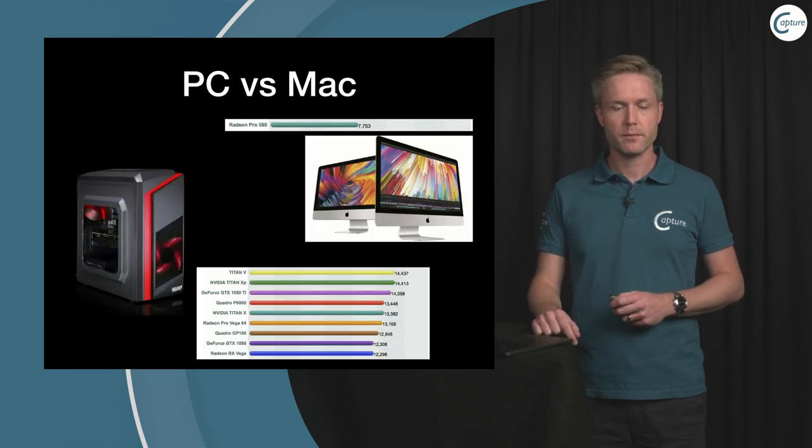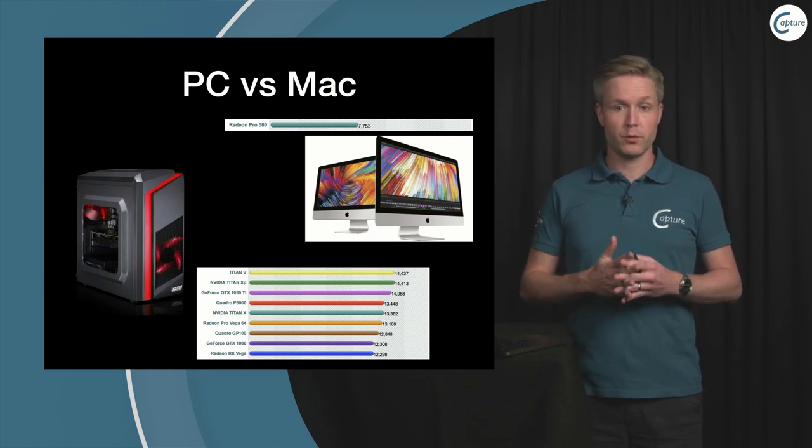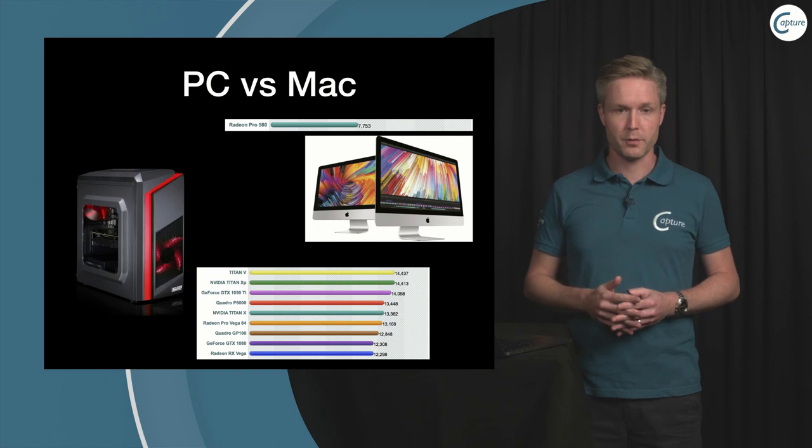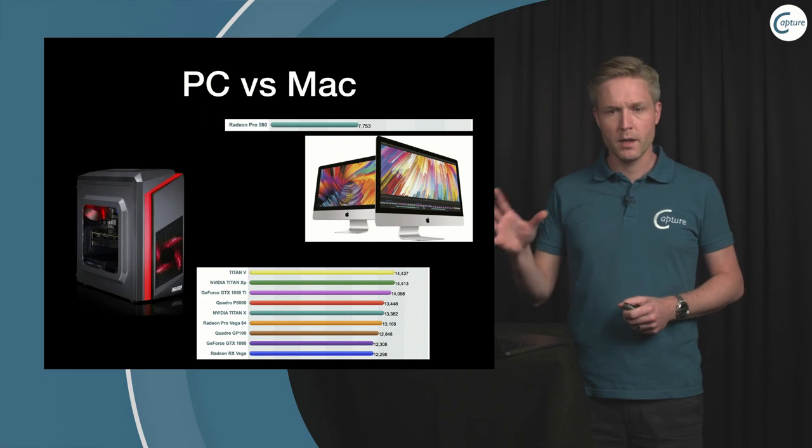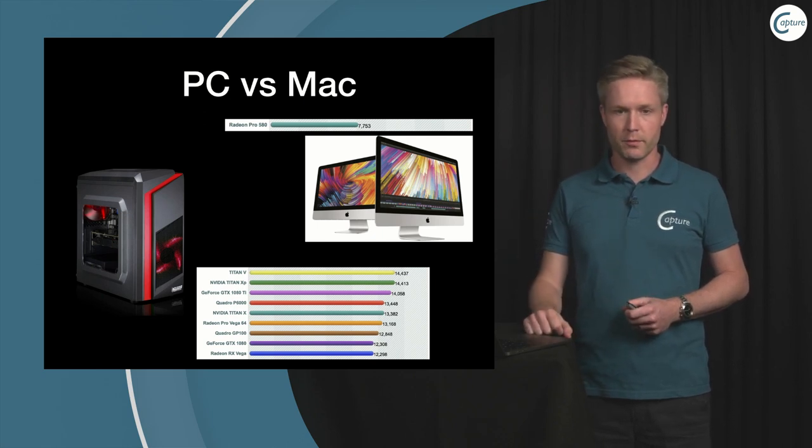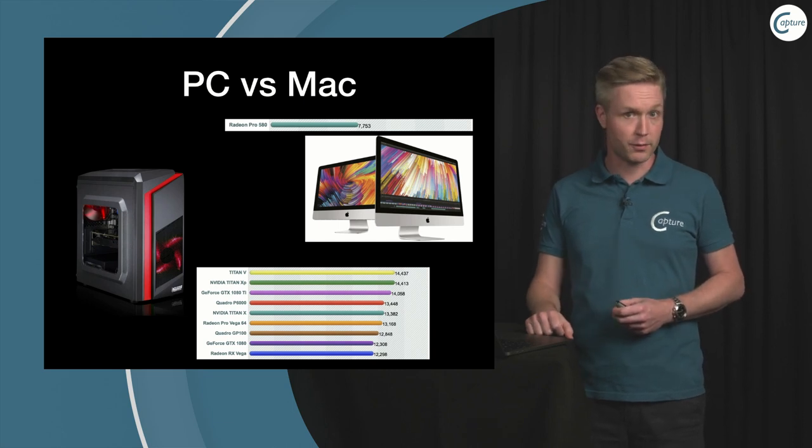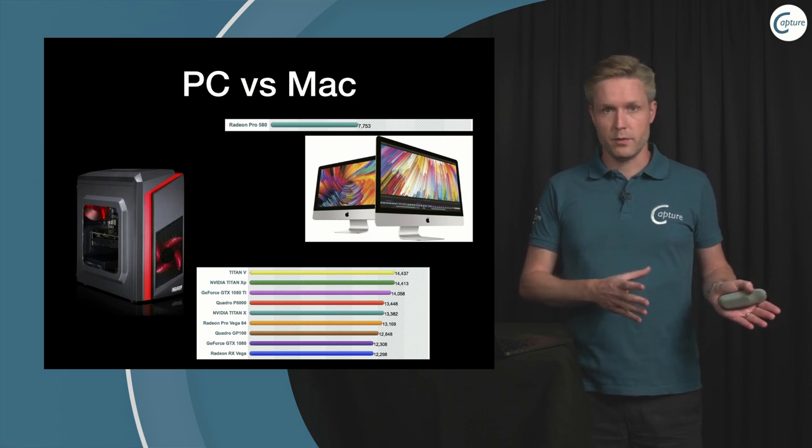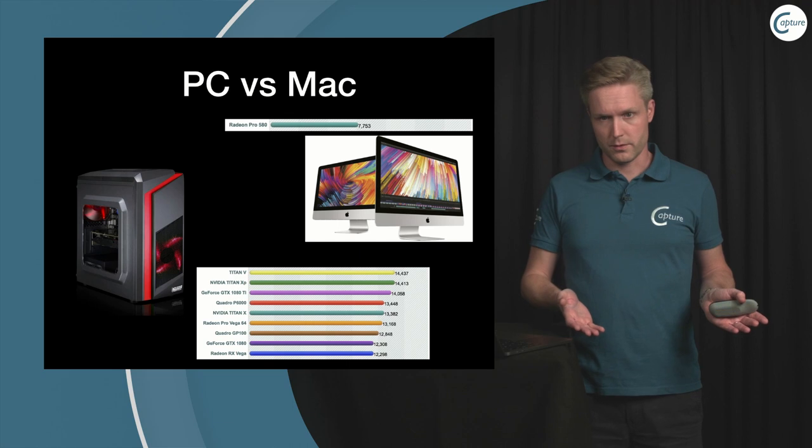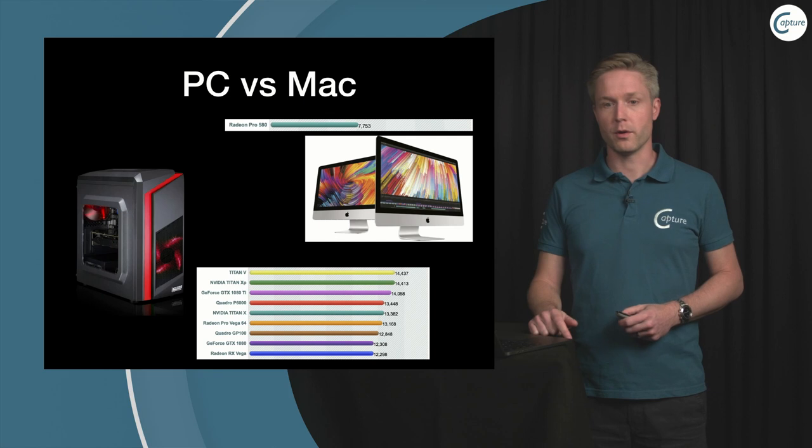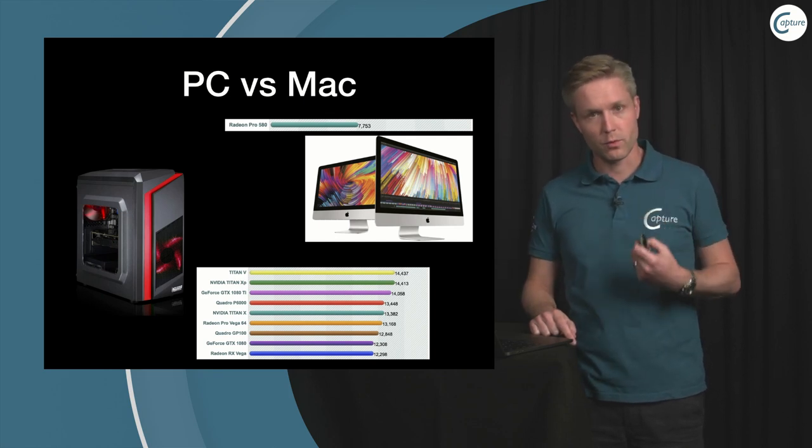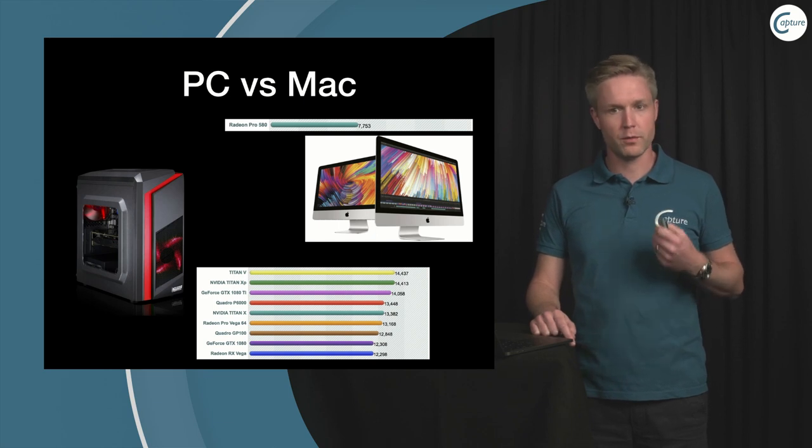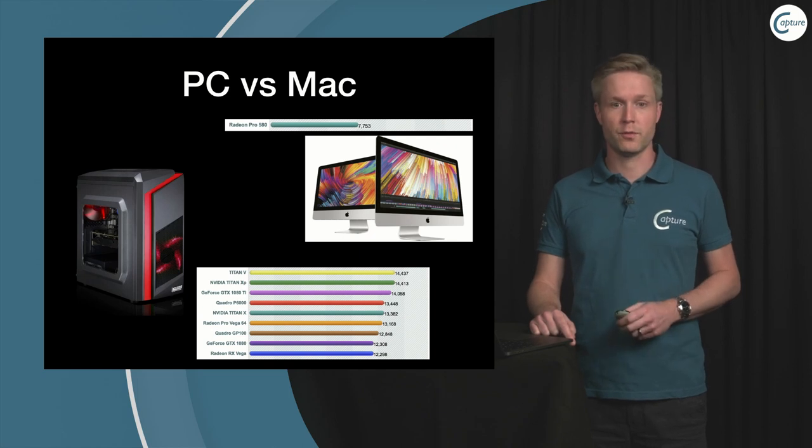Finally we have perhaps the most obvious choice for those who want to get the maximum performance out of their computer, that is to use a stationary desktop computer. The iMac 27 inch top of the line scores around 7500 performance points. On the other hand a PC computer with the card of your choice, since you can essentially fit it with anything, can score up to 15,000 and even more points. So if you really are looking for the raw hardcore performance then the PC desktop is the best choice.